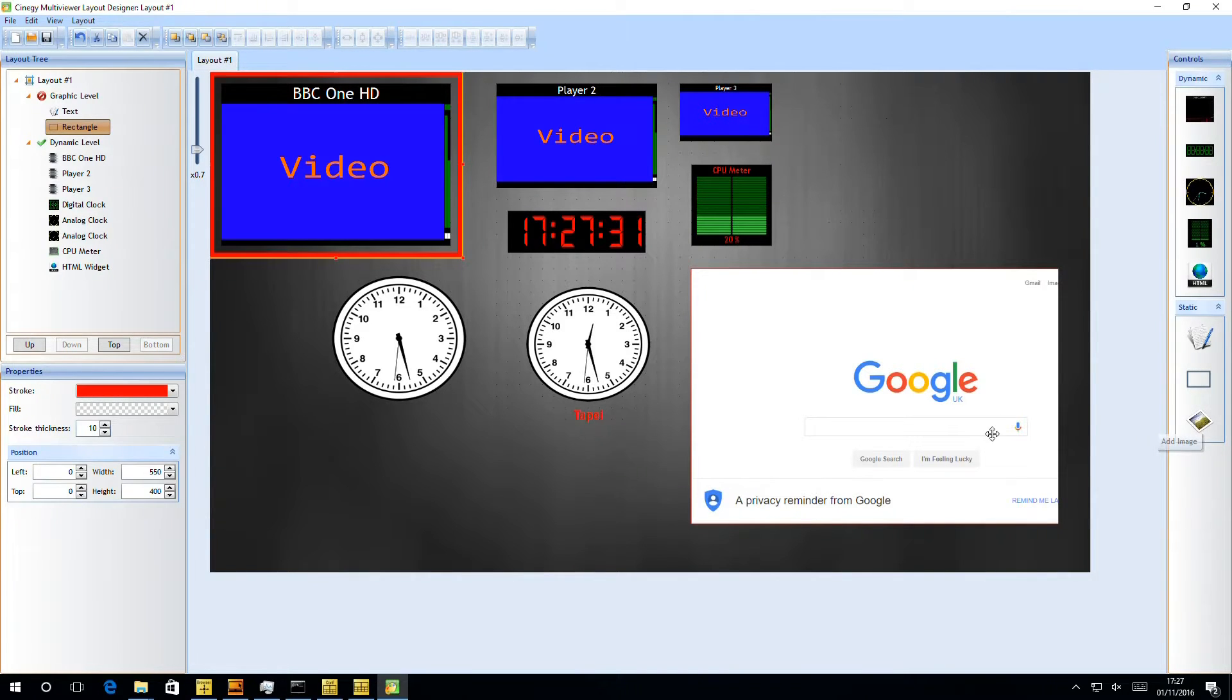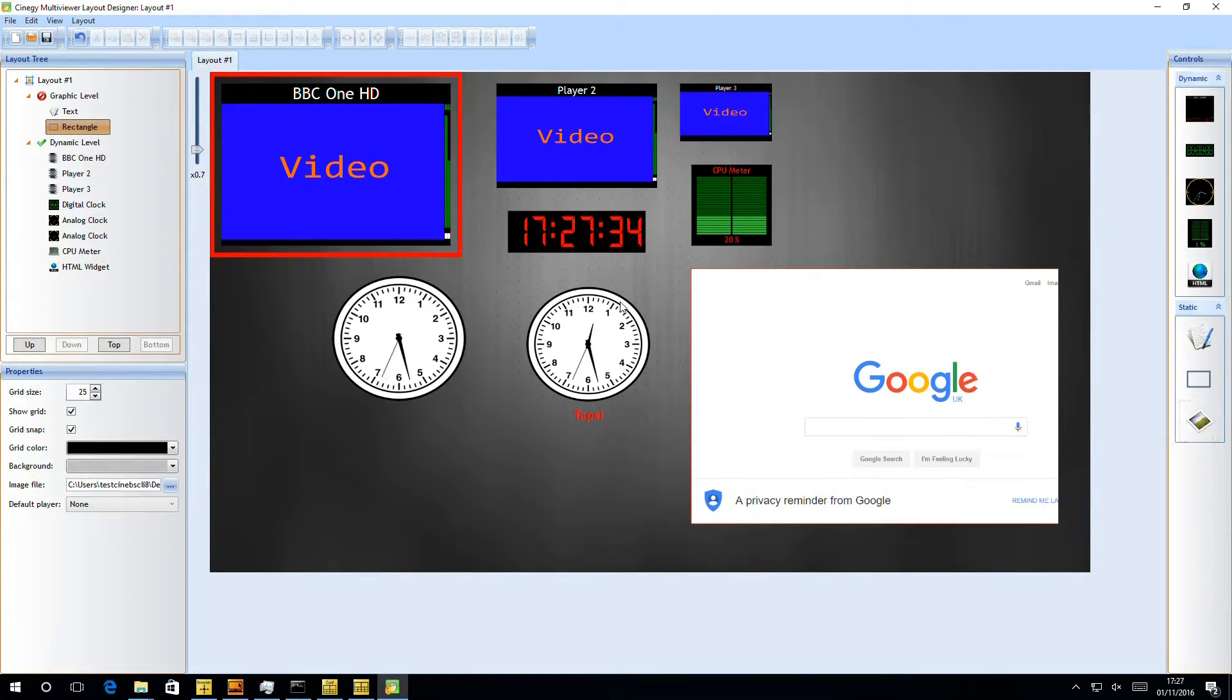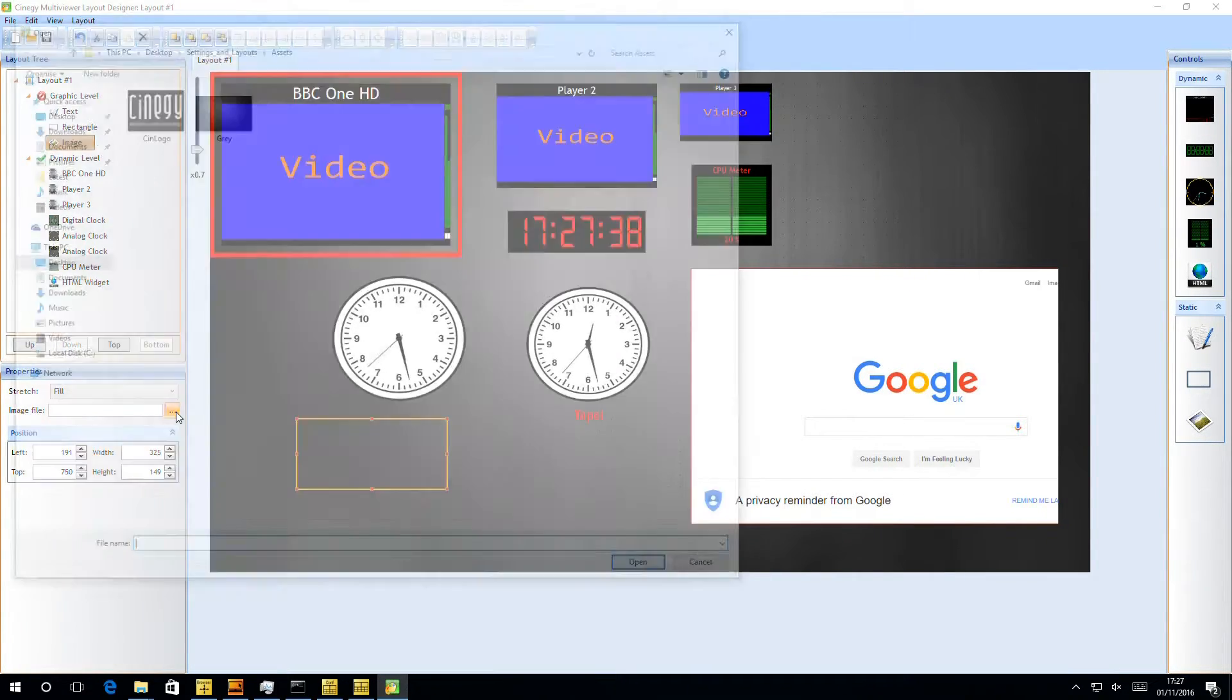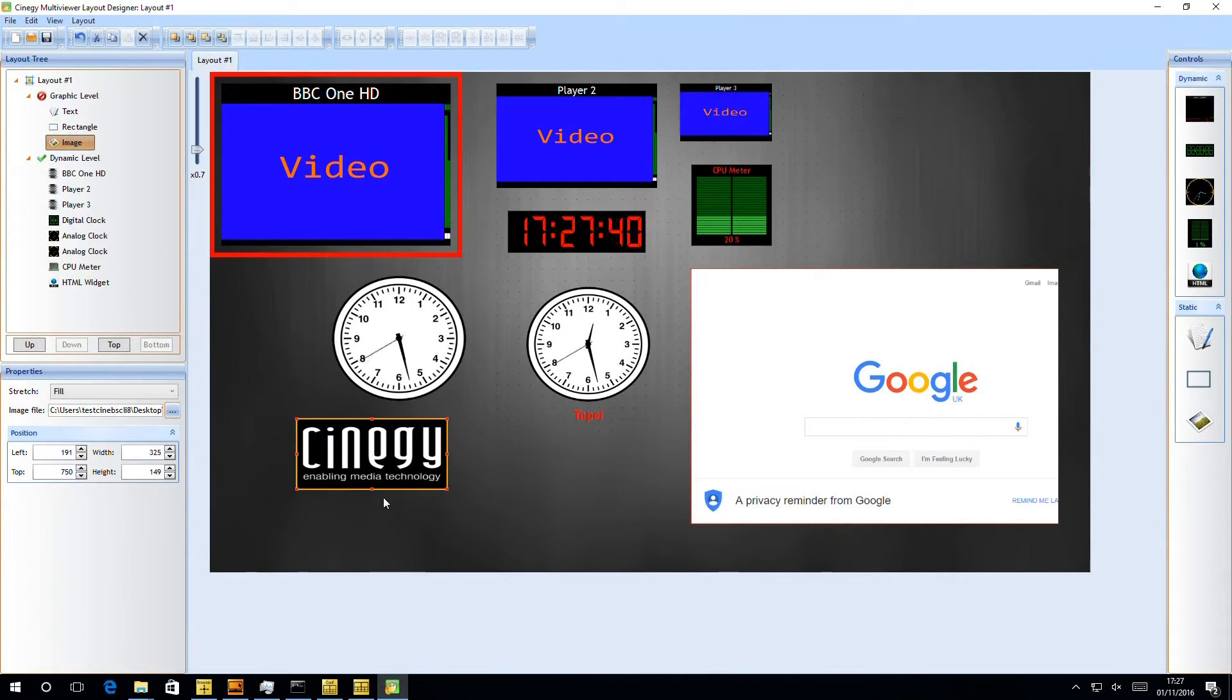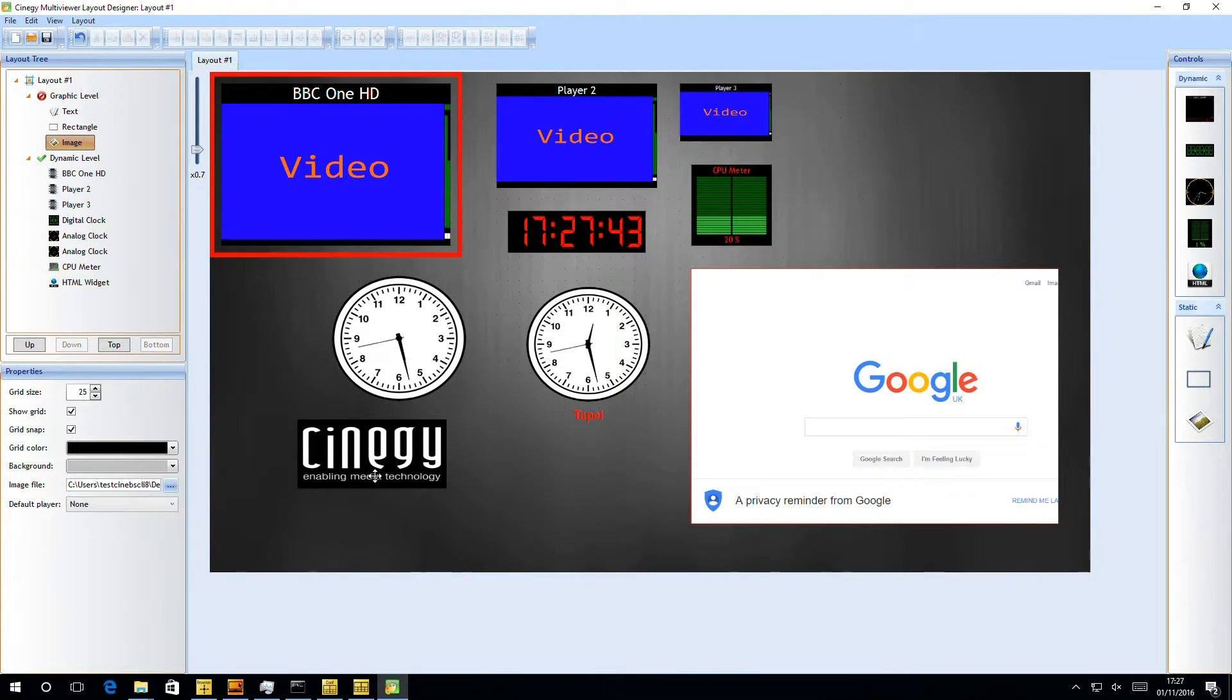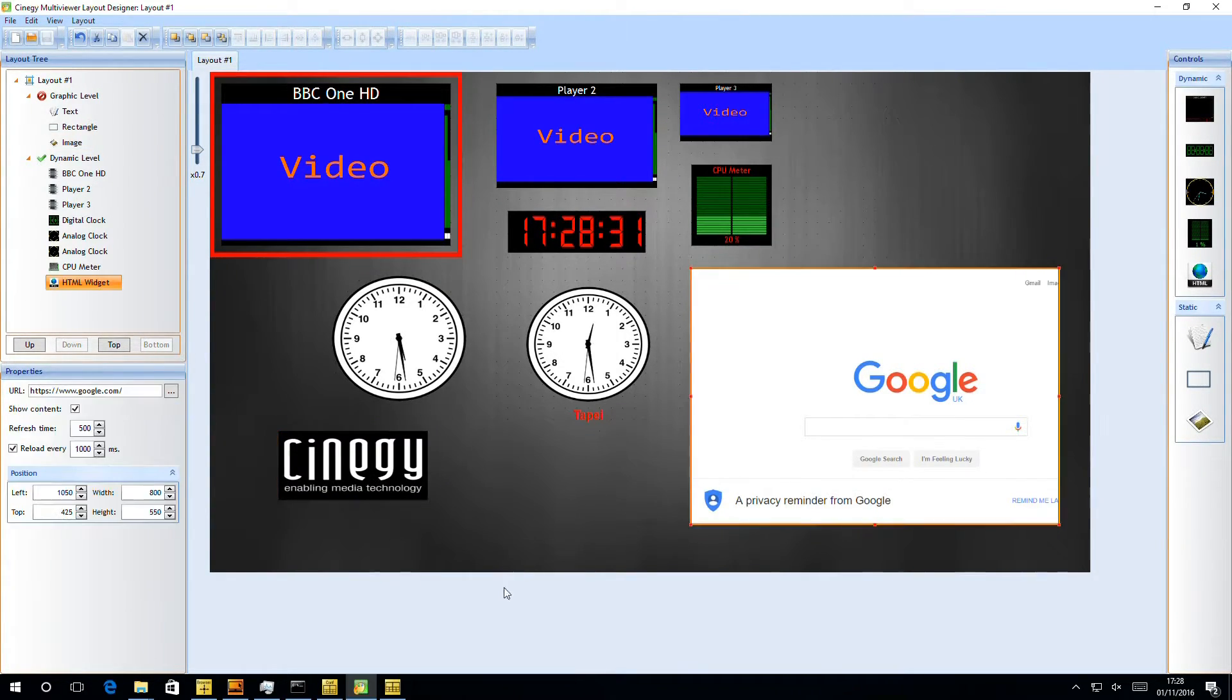But if a basic rectangle isn't powerful enough for you, we can pull on a full image. So finally, we can take an image panel here, we can navigate in here, and we can actually add a plain image into the multi-viewer layout.